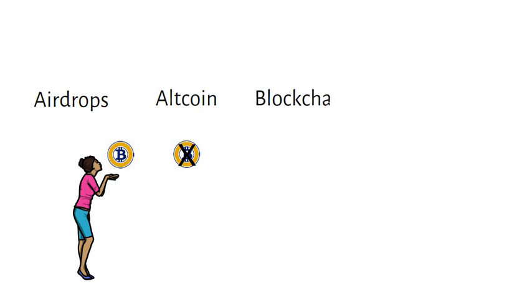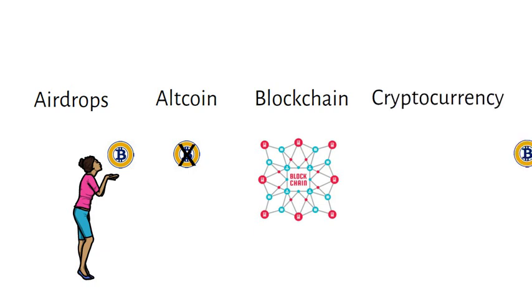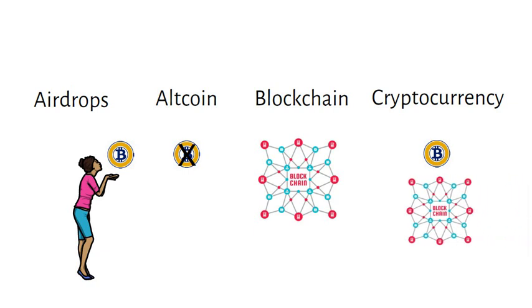A blockchain is a system where transaction records done with crypto are maintained across multiple computers and linked in a network. Cryptocurrency is a digital asset that is recorded on a blockchain or public ledger.